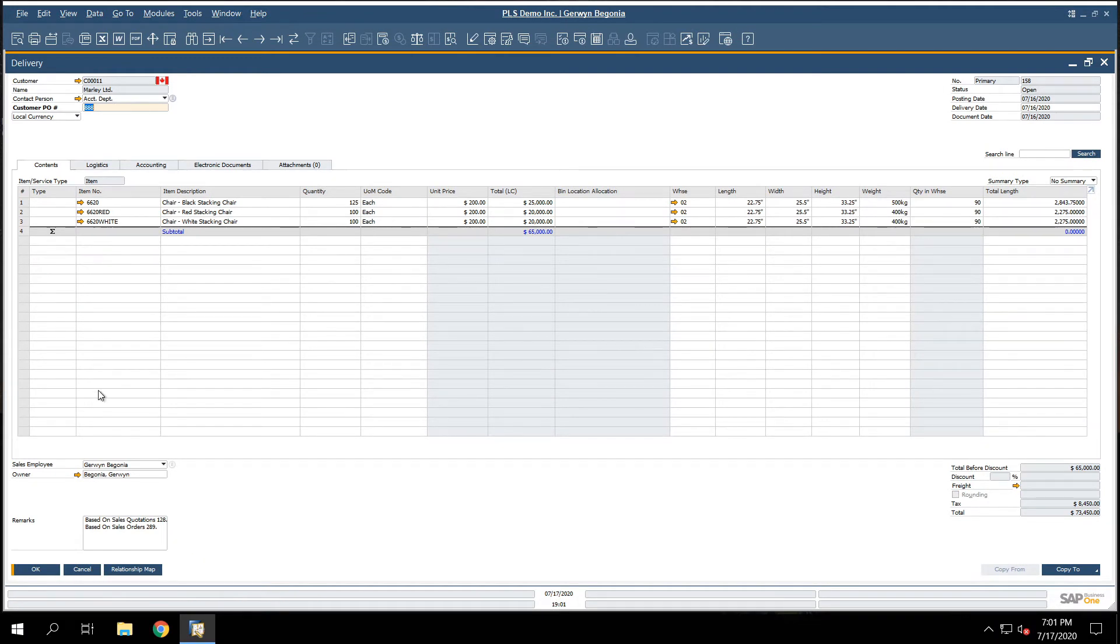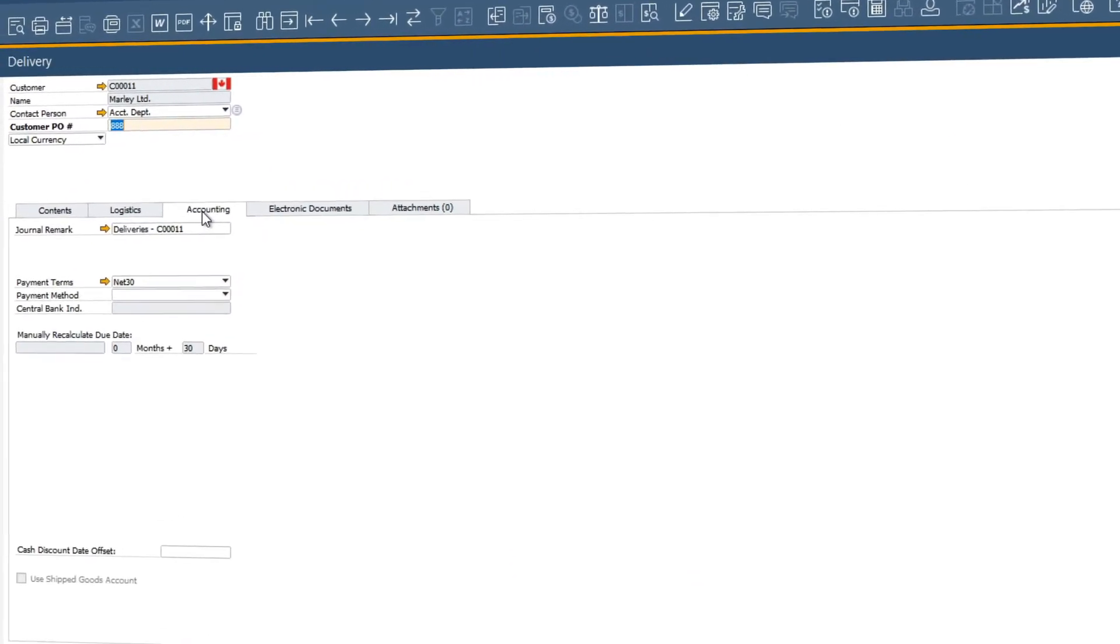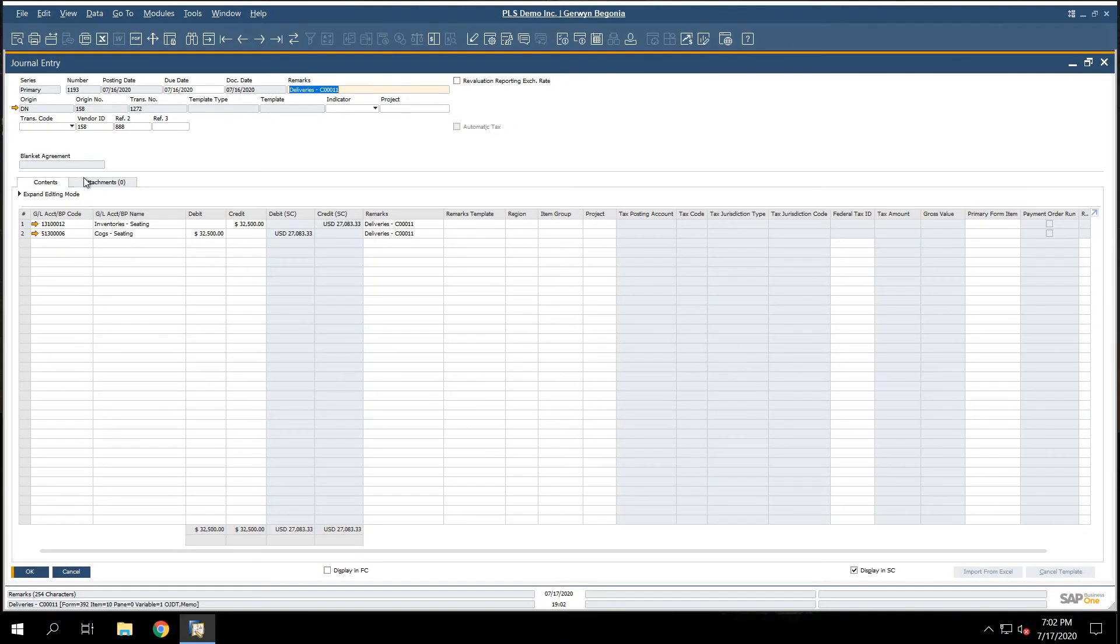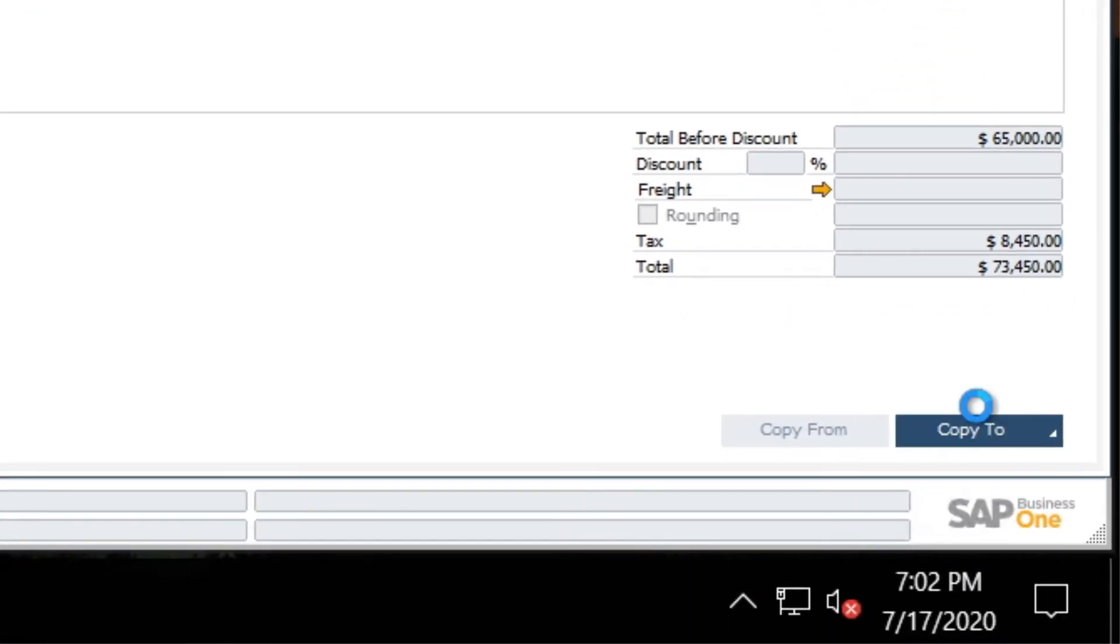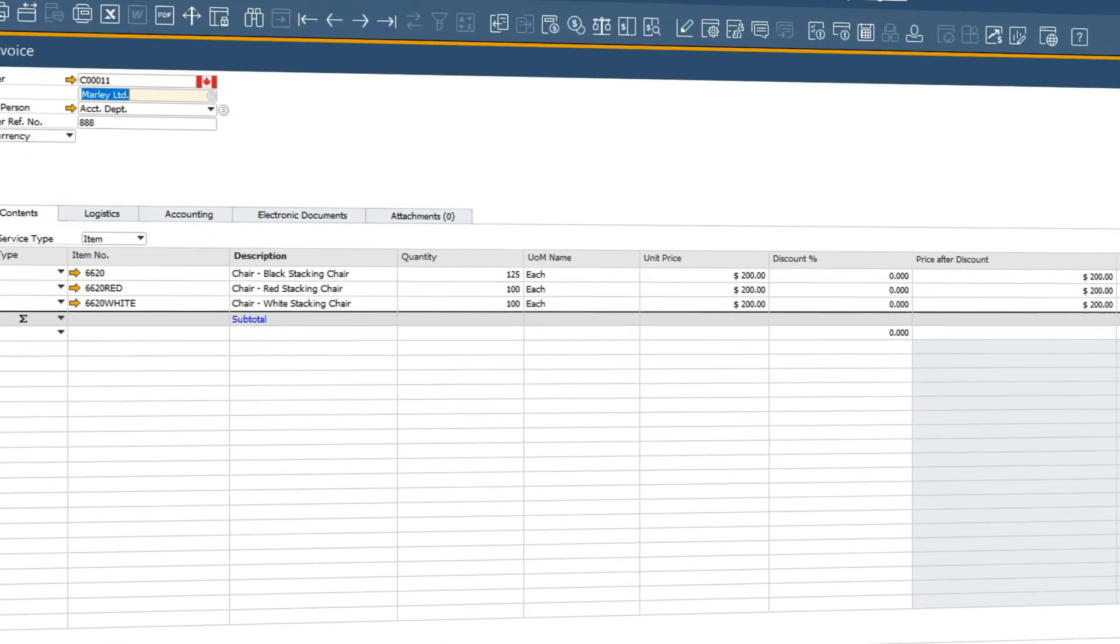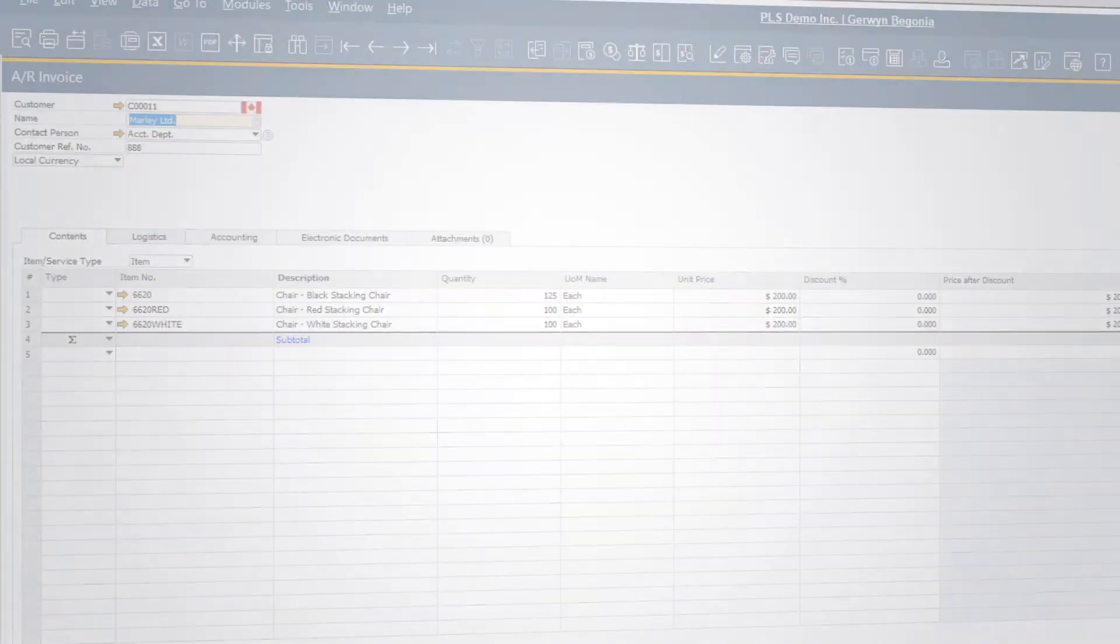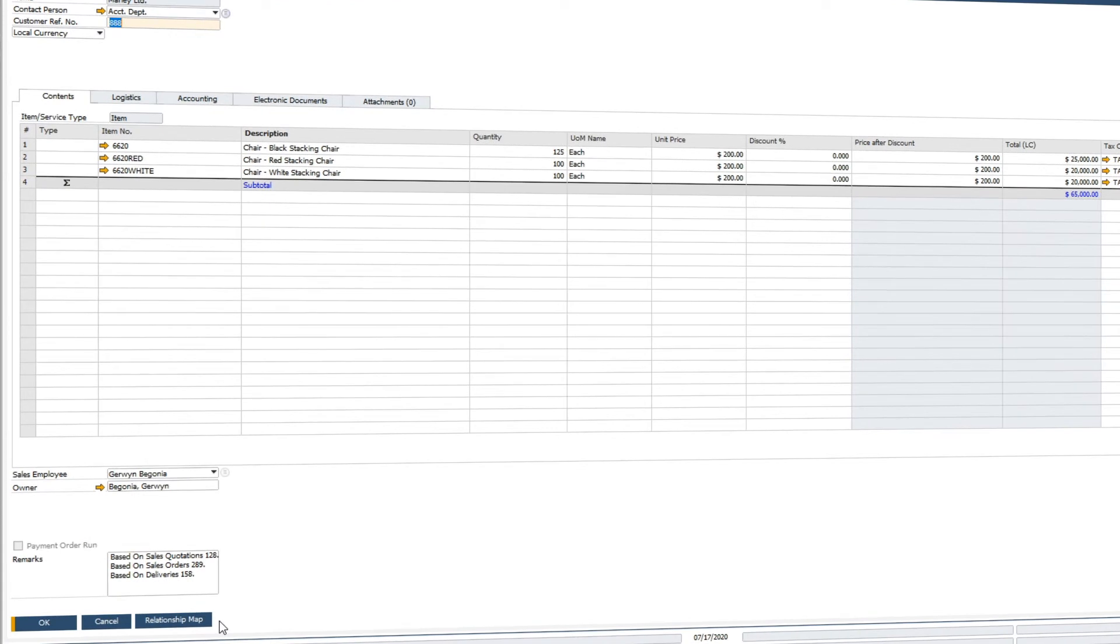Let's complete our sales process by simply copying the delivery note to an AR invoice. To fully appreciate the entire distribution process in SAP Business One, let's run the relationship map to see a complete overview of our distribution workflow.